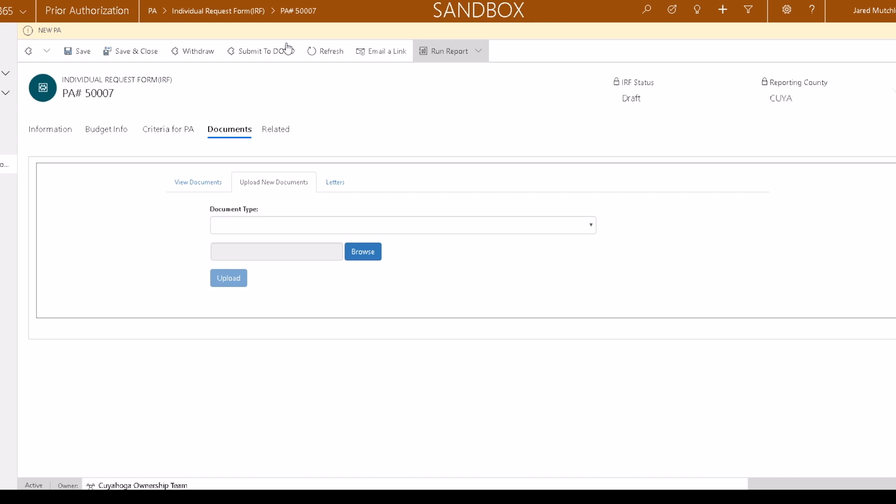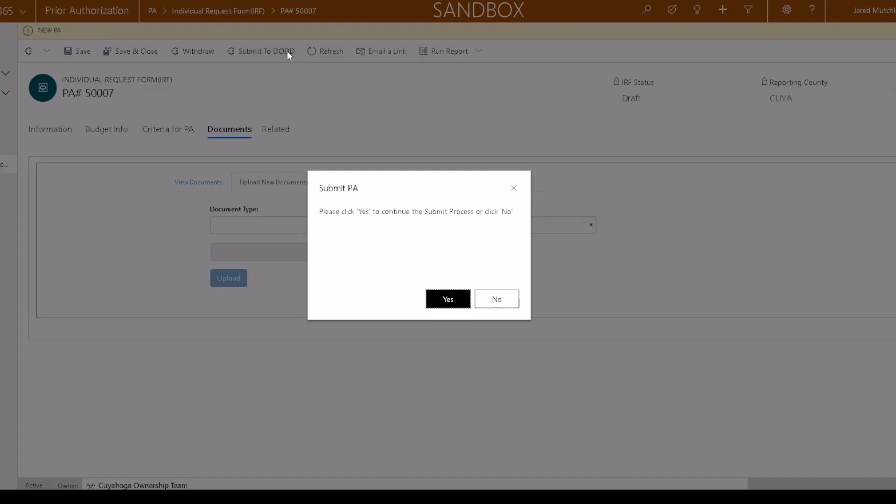You can see any documents you've added to the prior authorization by clicking View Documents. Once all information has been completed, click Submit to DODD. If you are ready to submit, click Yes.